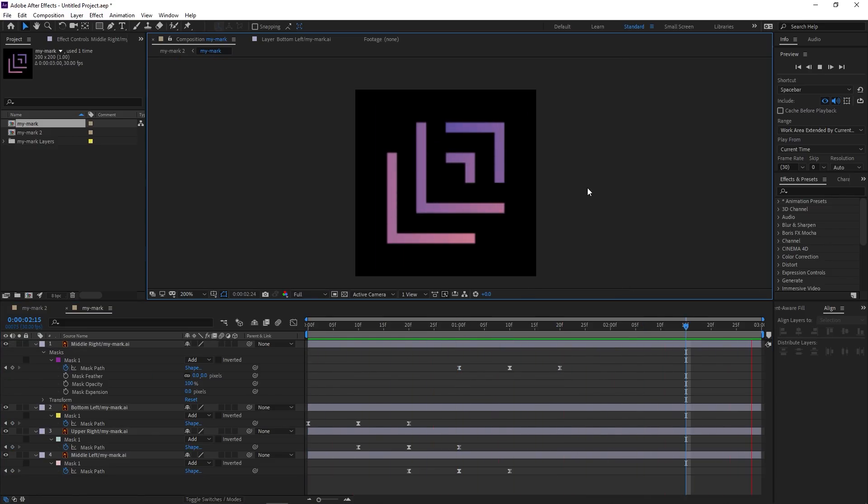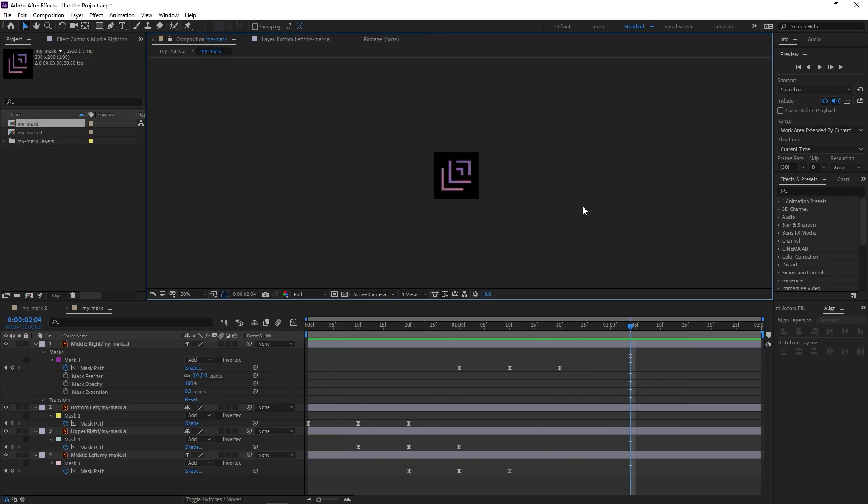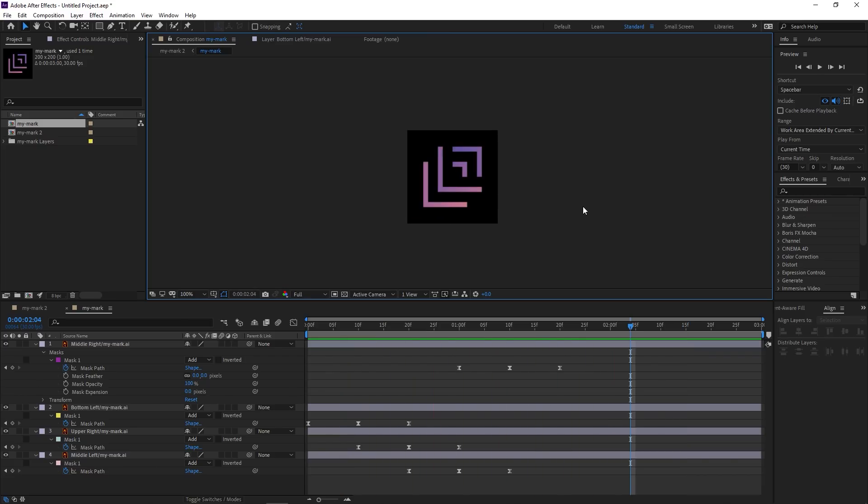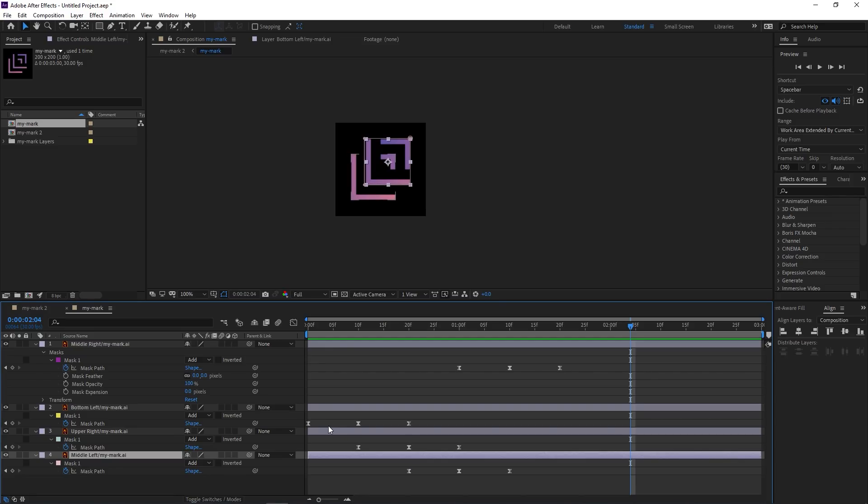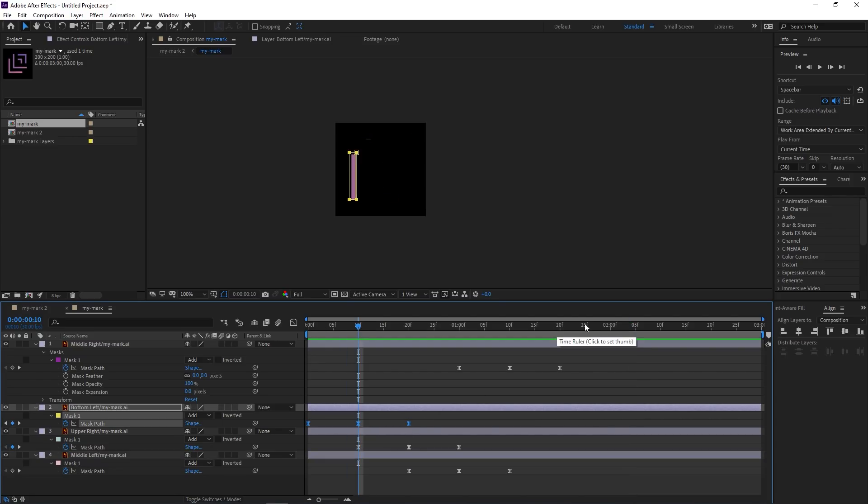Isn't that awesome? Now to reverse the effect, I will simply copy and paste each layer's keyframe and swap the positions of the first and last keyframe to create a reverse animation.